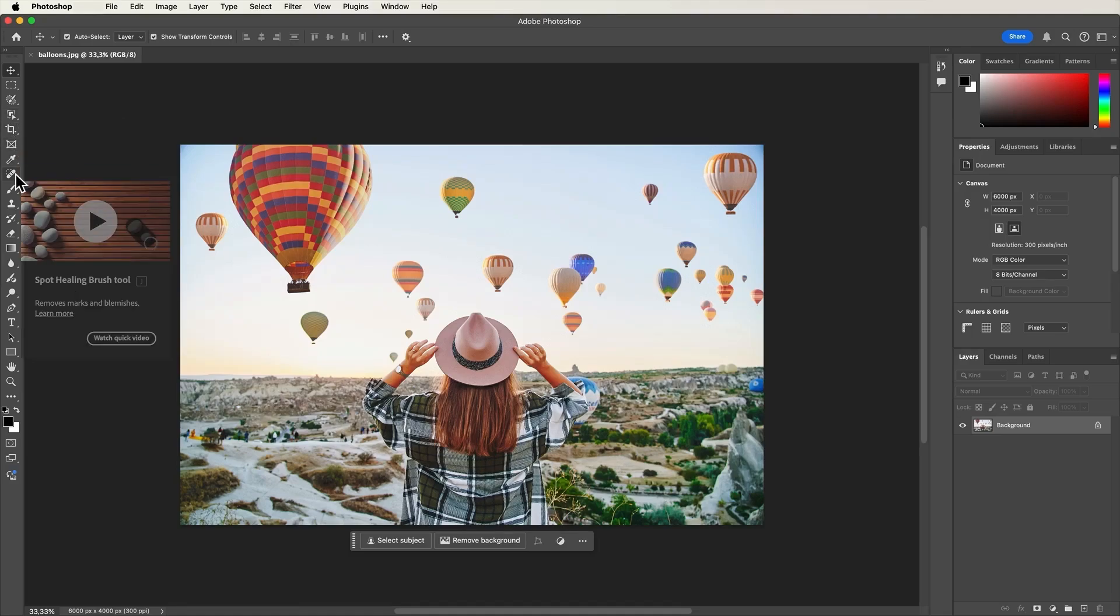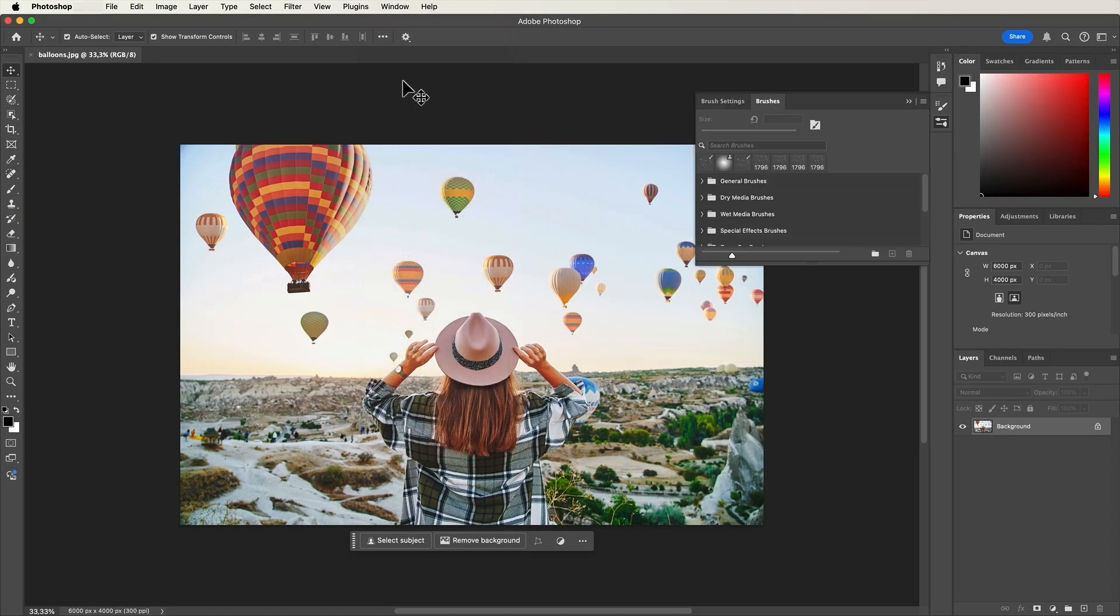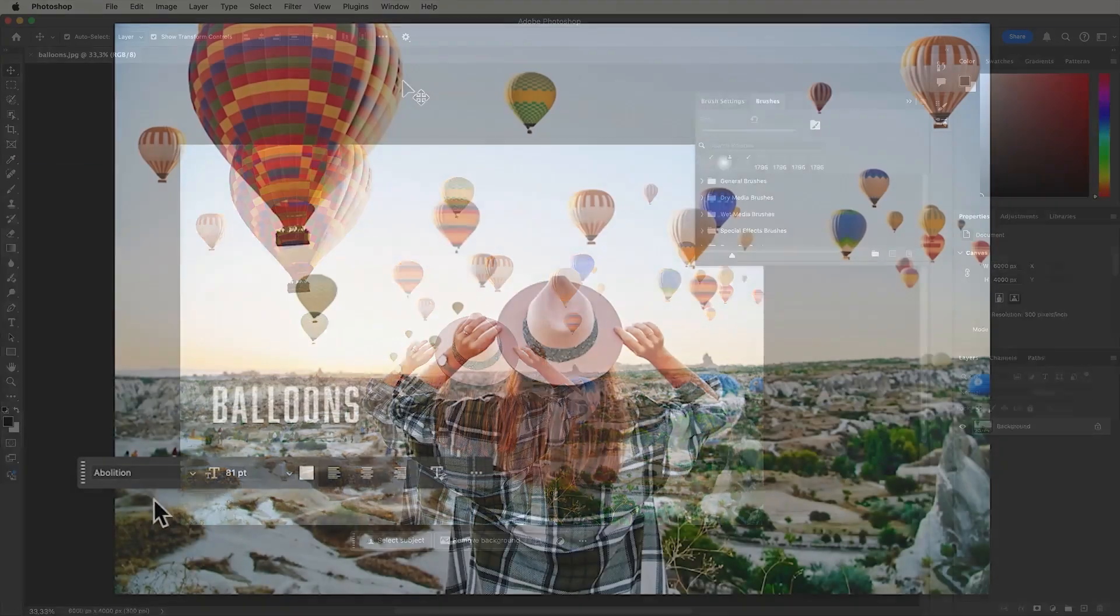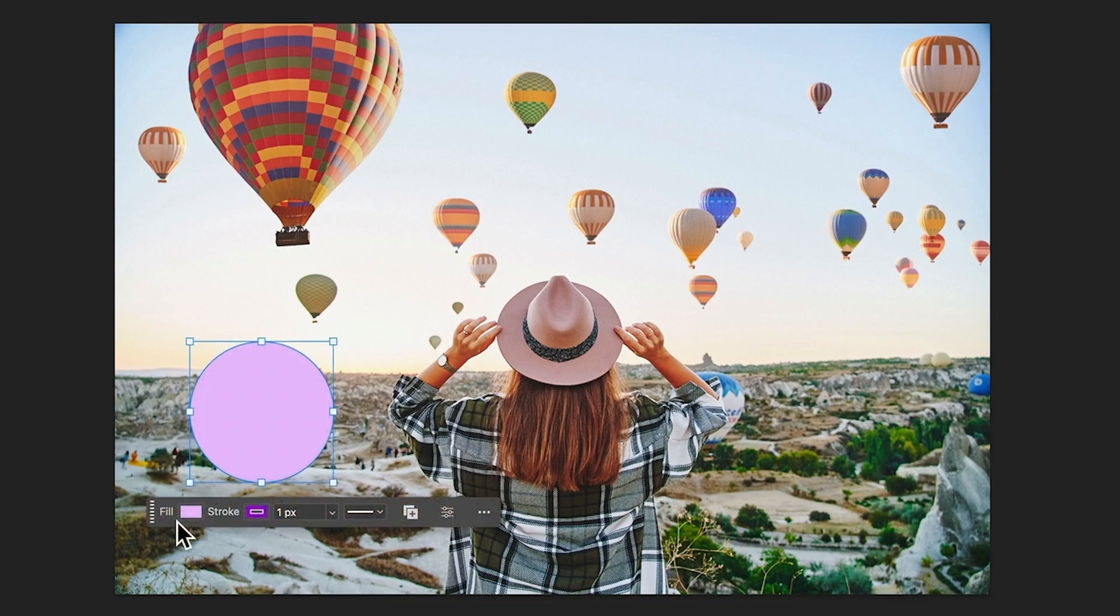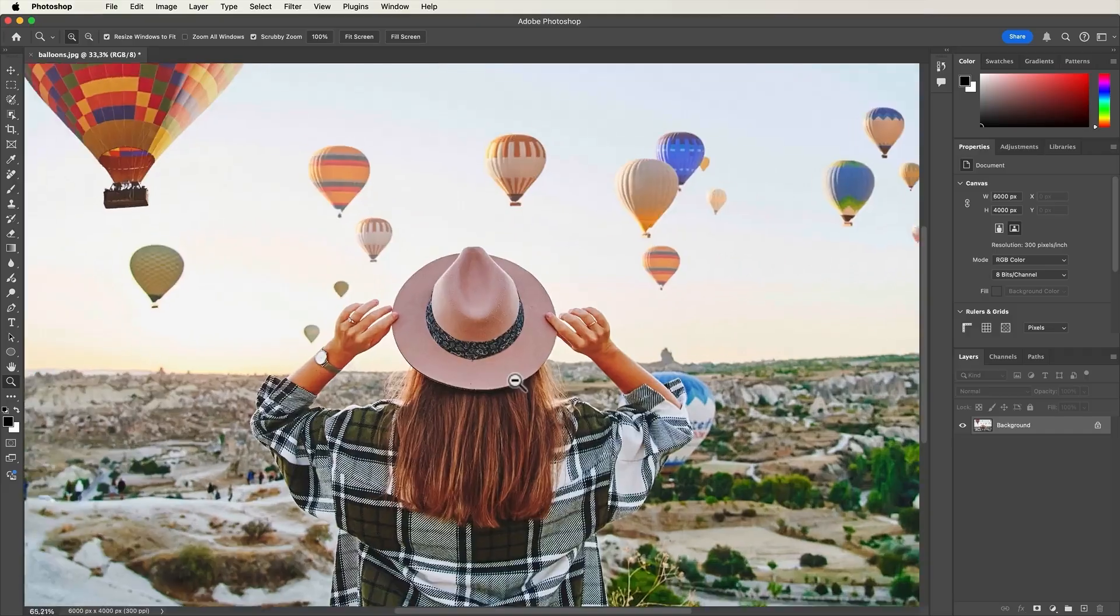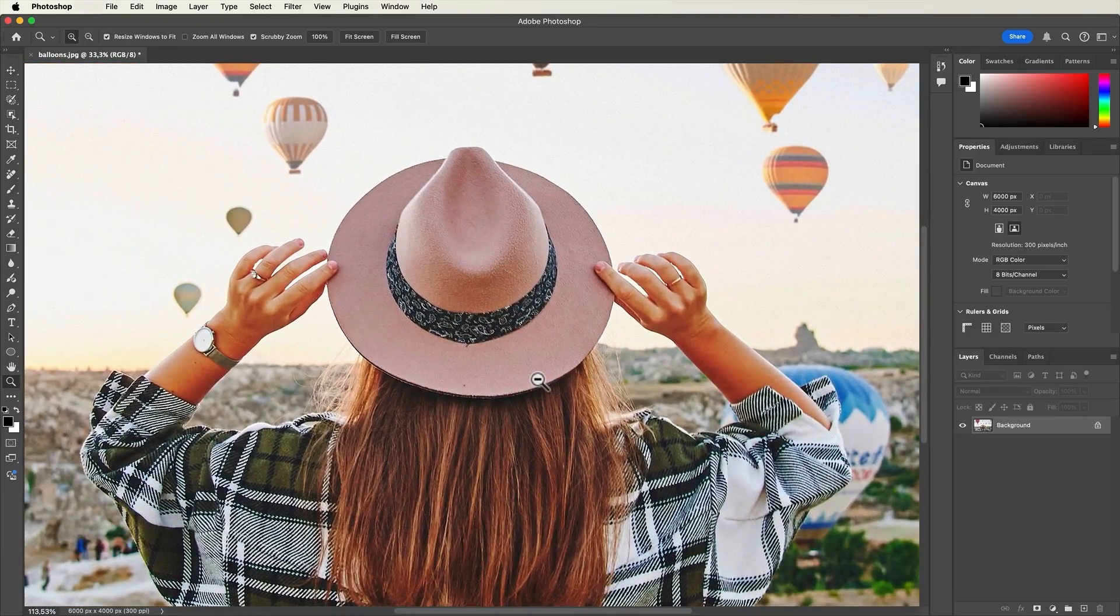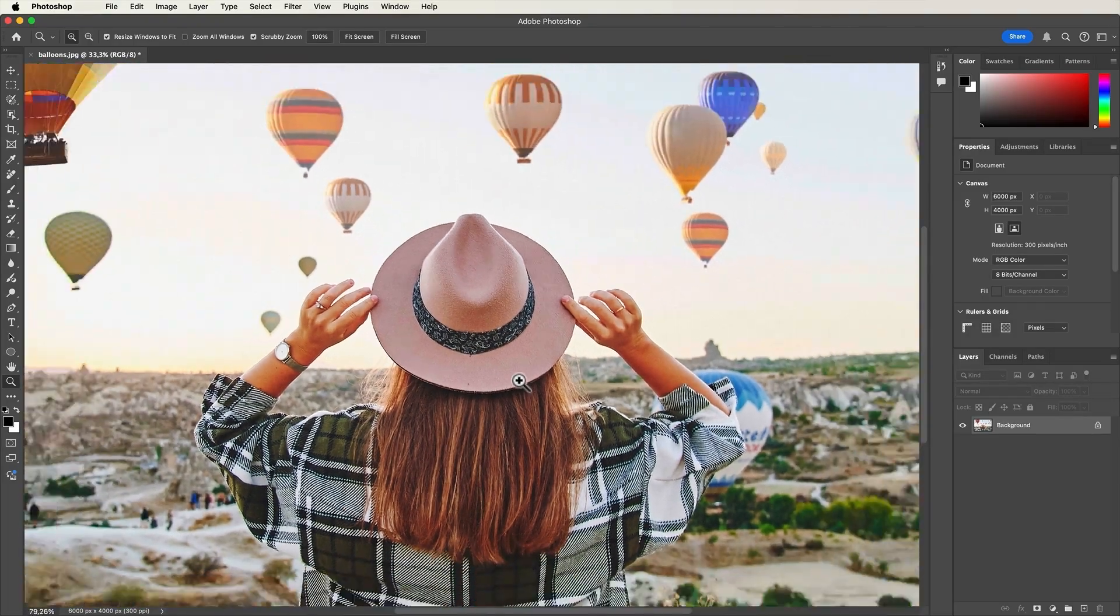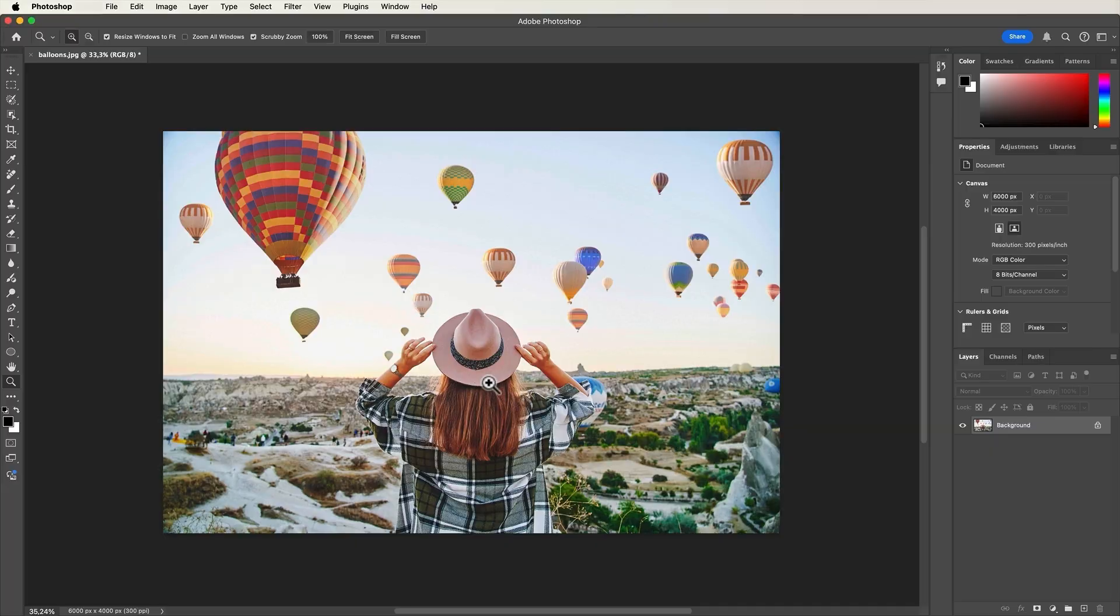When you're just getting started with Photoshop, it's helpful to understand the workspace right from the beginning. Knowing how to work with the workspace elements and how to zoom and pan around your image will make it much easier to work on your creative projects.